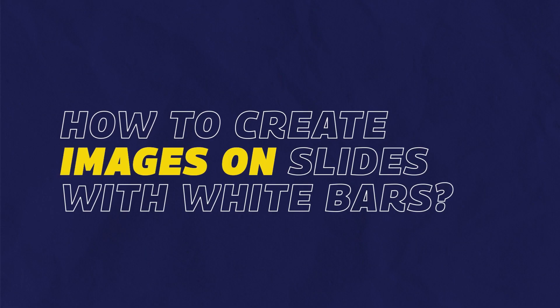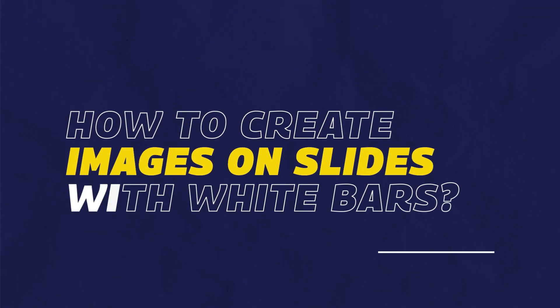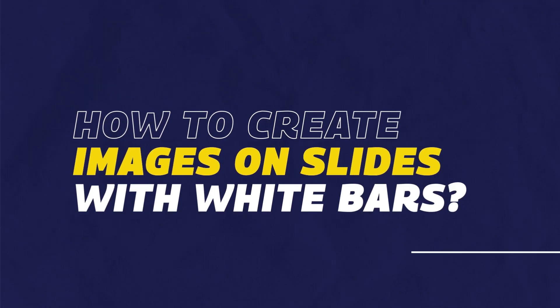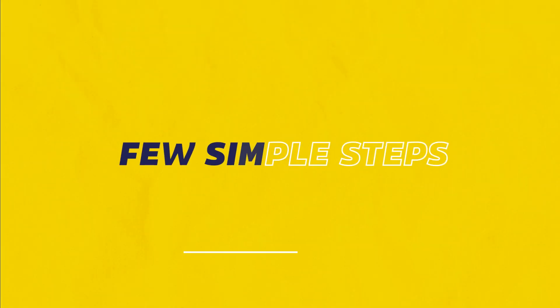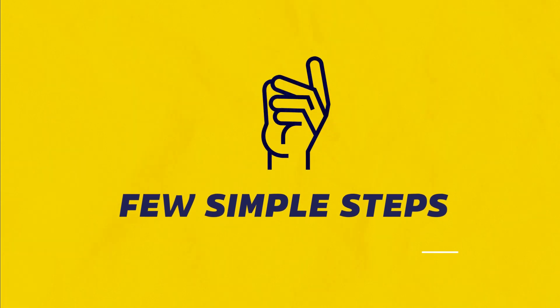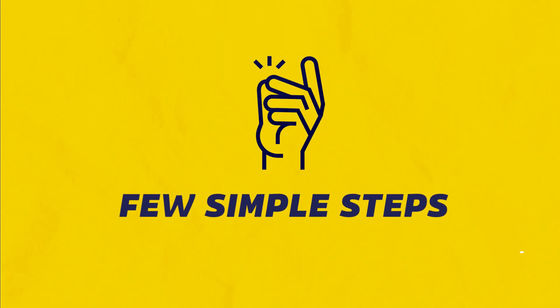How to create images on slides with white bars? I'll show you how to do it in a few simple steps.